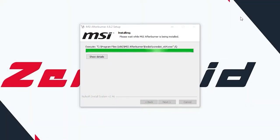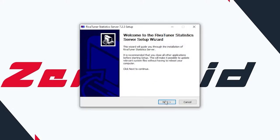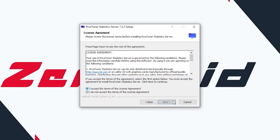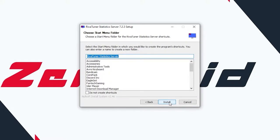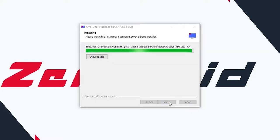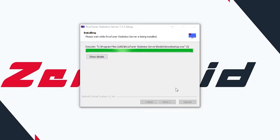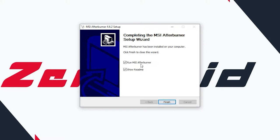After installing MSI Afterburner, you have to install RivaTuner OSD Statistics setup. It will be automatic, so just go ahead and hit OK, then next, then I accept, next, just install it. Let's finish the setup and run the software.